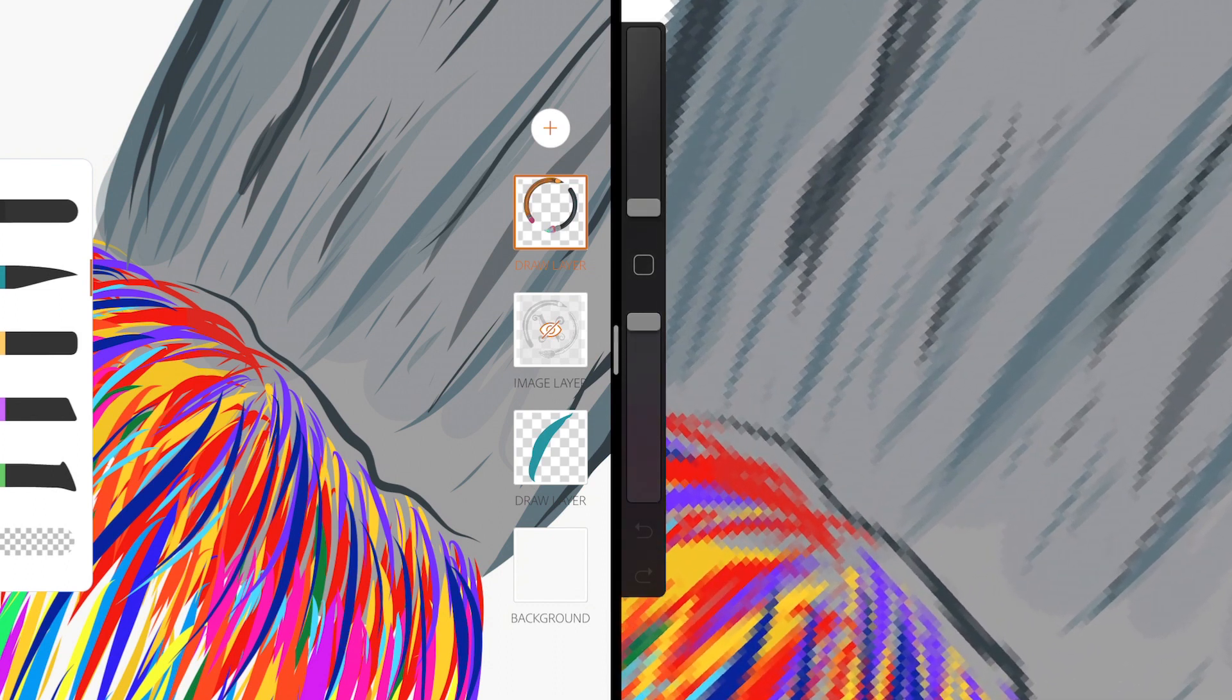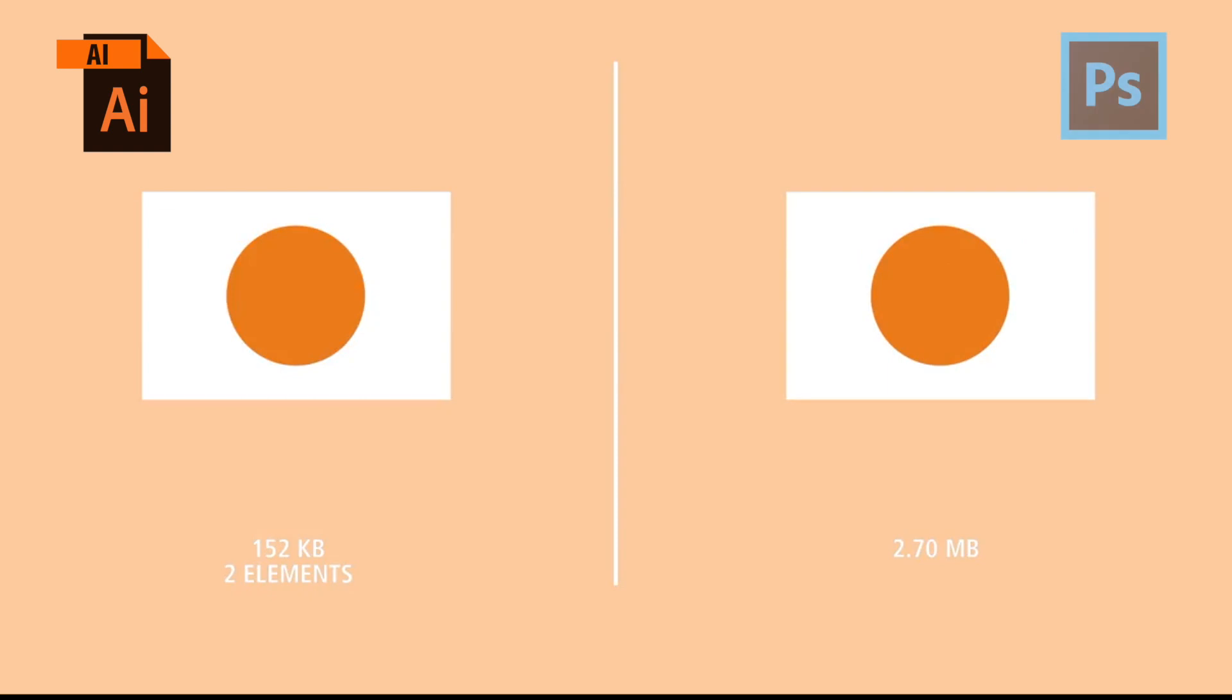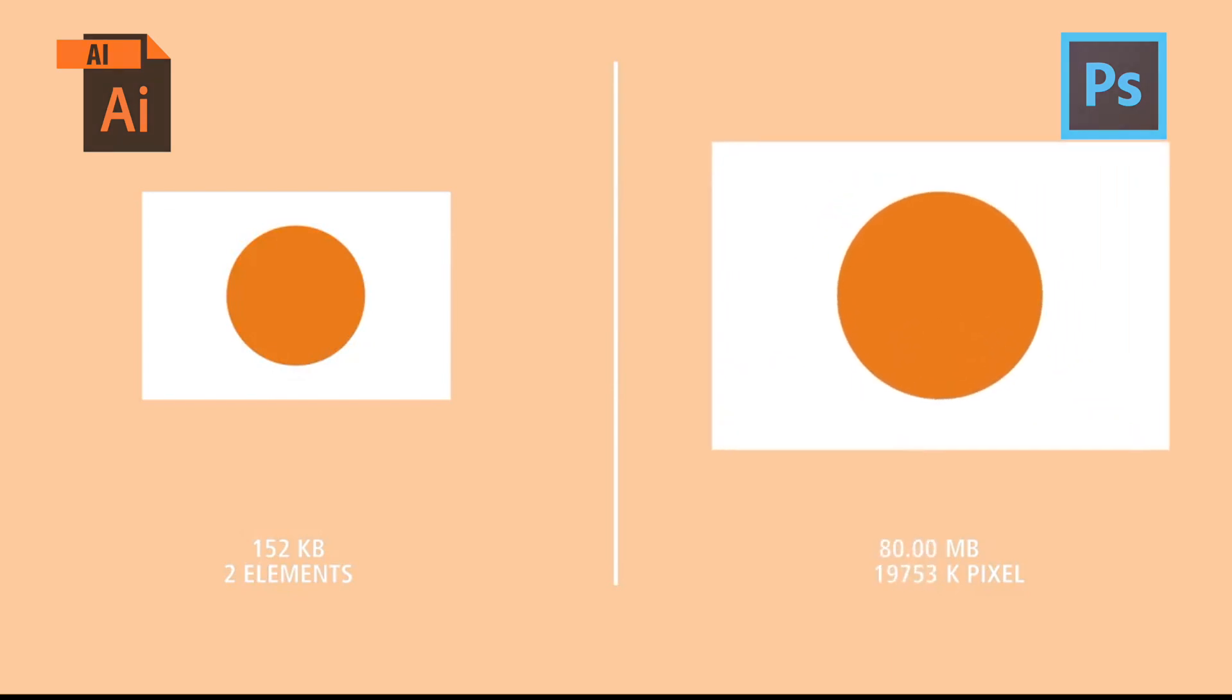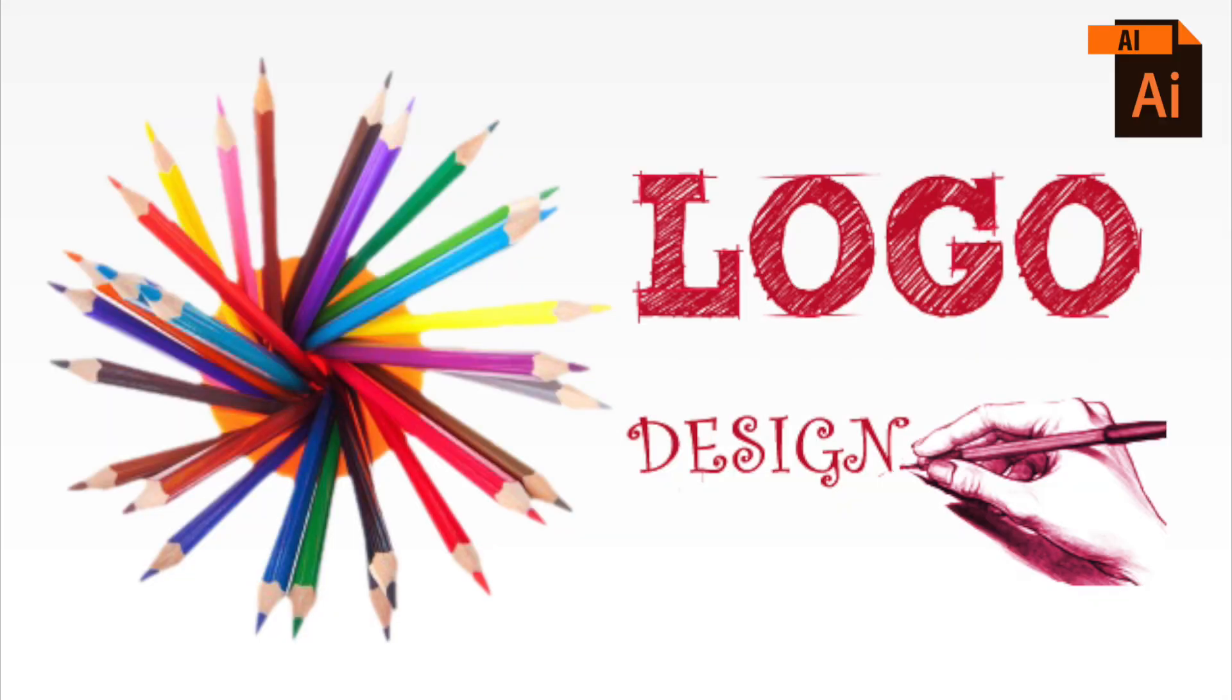Raster images are made up of small units called pixels. Vector images are less detailed as they are generally basic shapes, hence the file size is relatively small as they just contain mathematical instructions. In raster, the number of pixels results in more detailing, adding up to the overall file size.